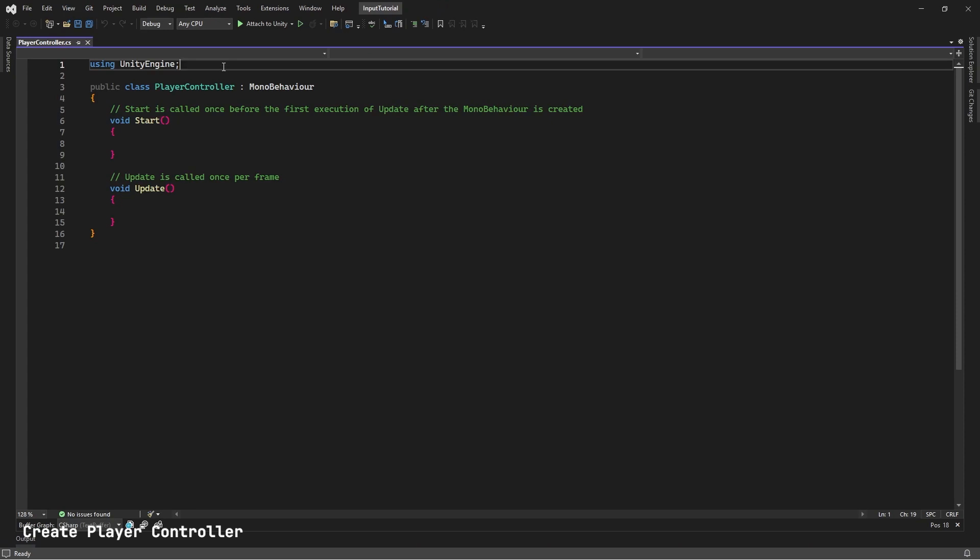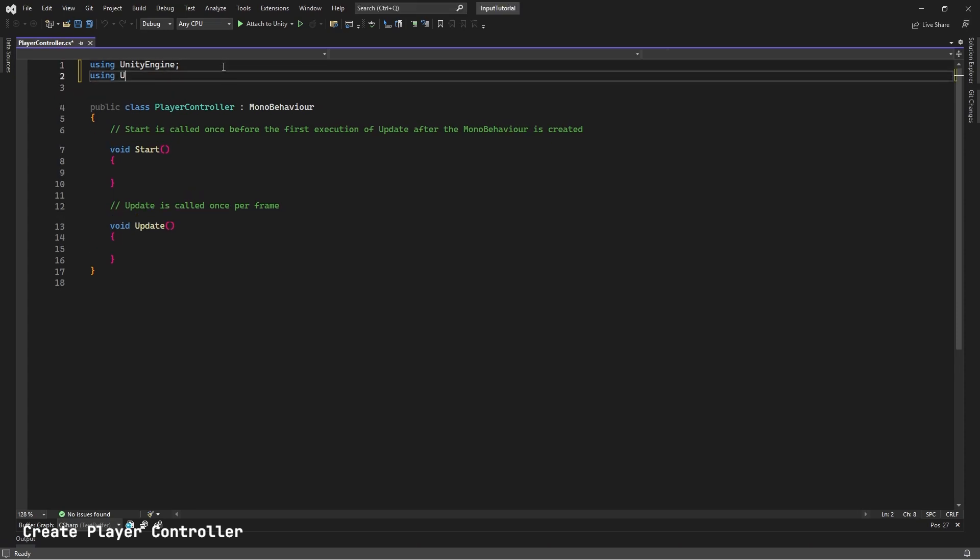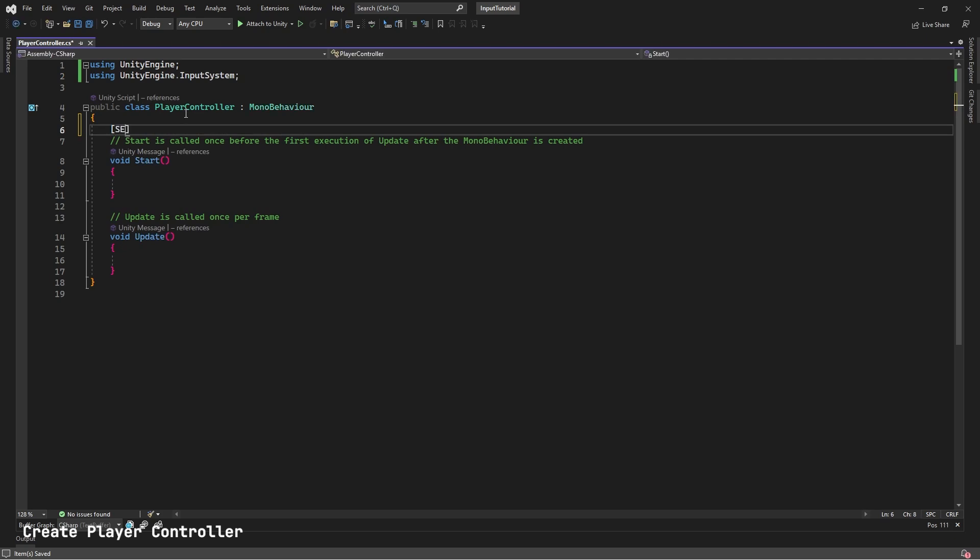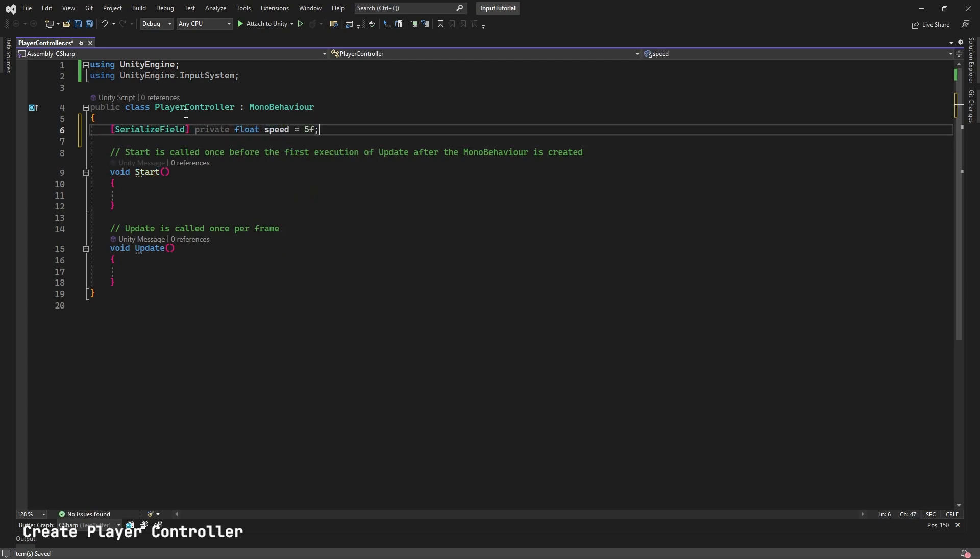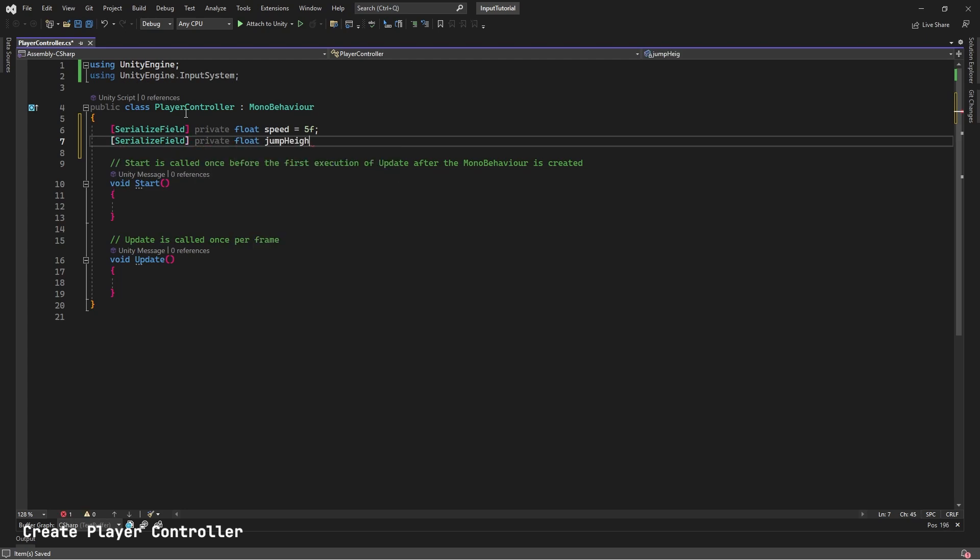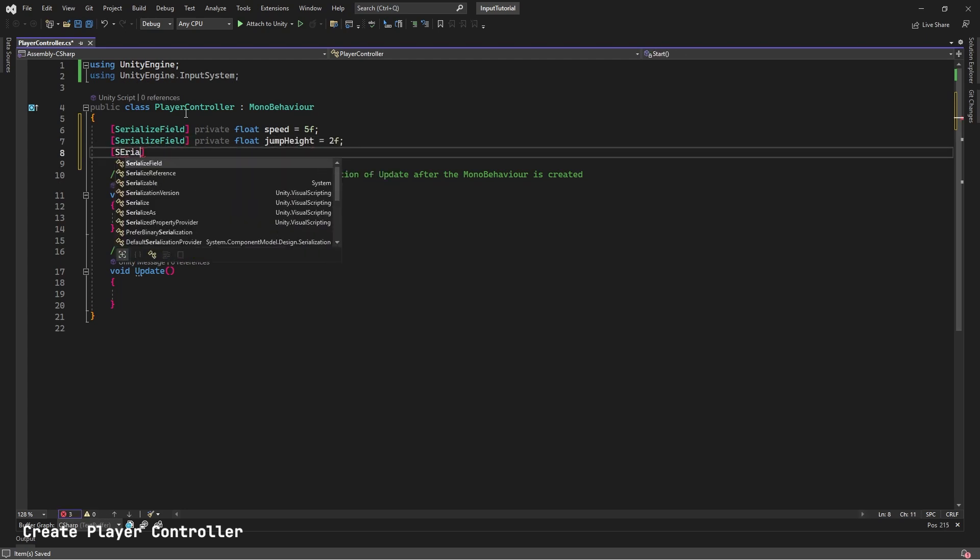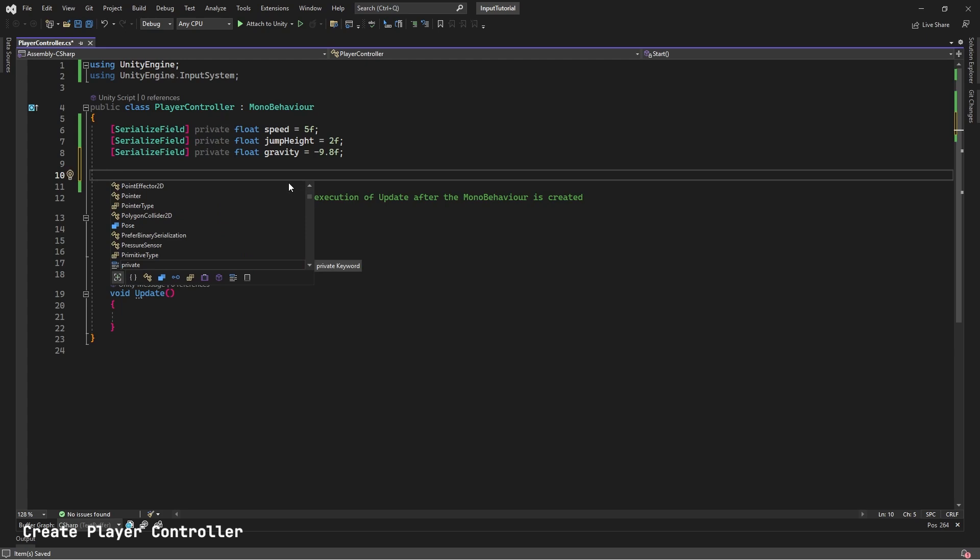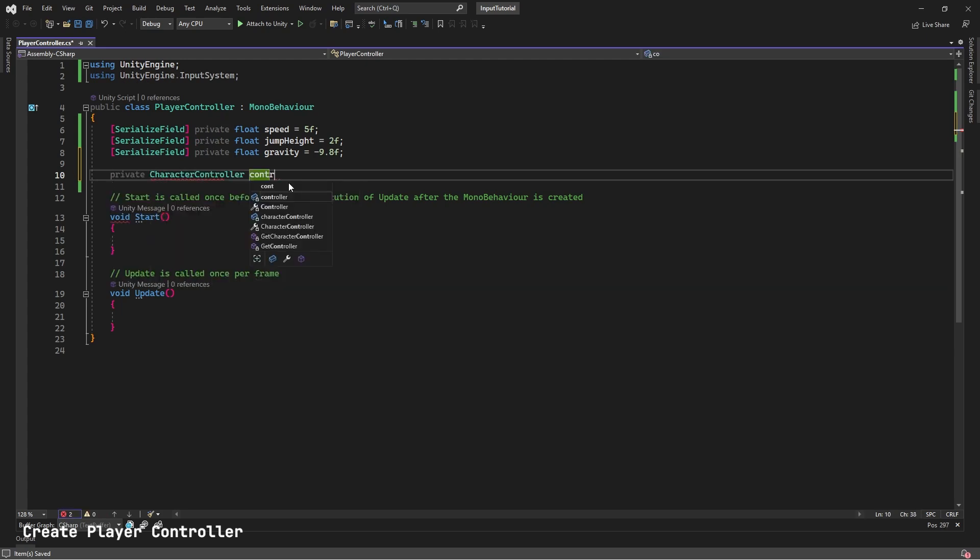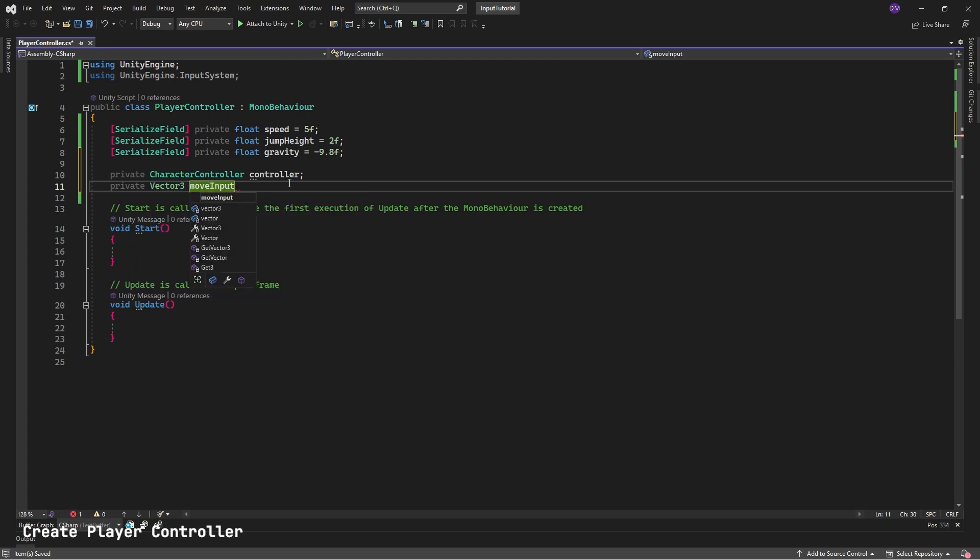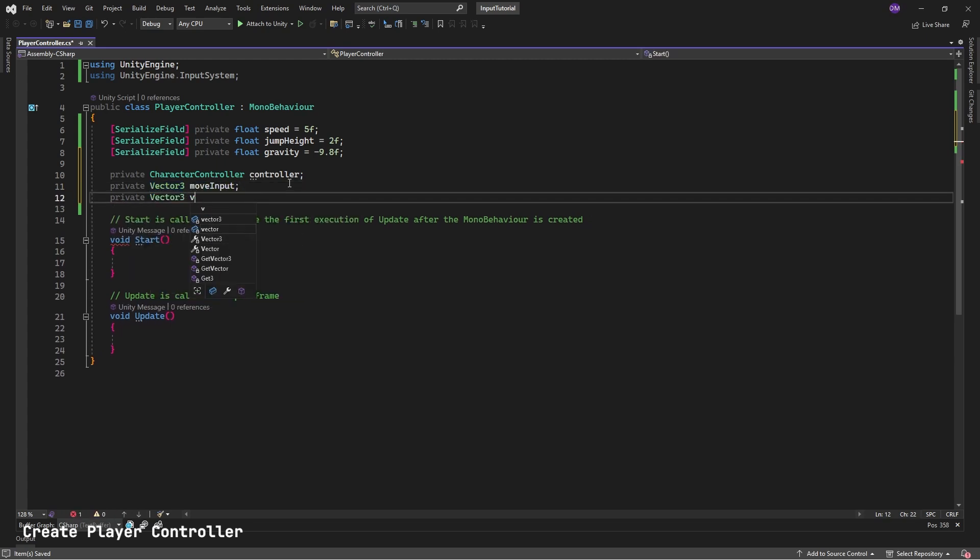We'll double-click on Player Controller to open it. In Player Controller, we will add a new using reference at the top. Using UnityEngine.InputSystem; Then we will add new properties to our class. First property will be a Serialized Field. Private Float Speed equals 5f. Another Serialized Field. Private Float Jump Height. We will set that to 2. Another Serialized Field. Private Float Gravity. We will set that to negative 9.8. Next, we'll add private properties. Private Character Controller. Private Vector 3 Move Input. Private Vector 3 Velocity.